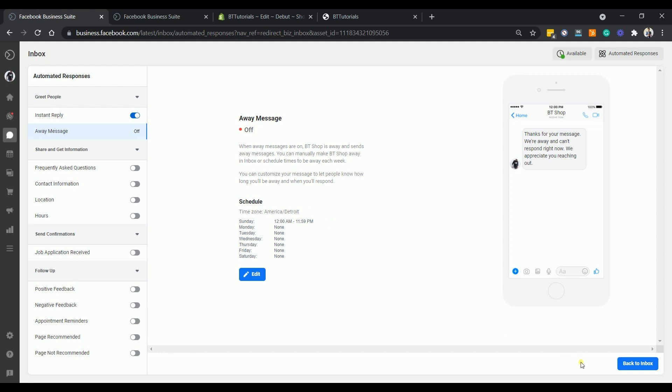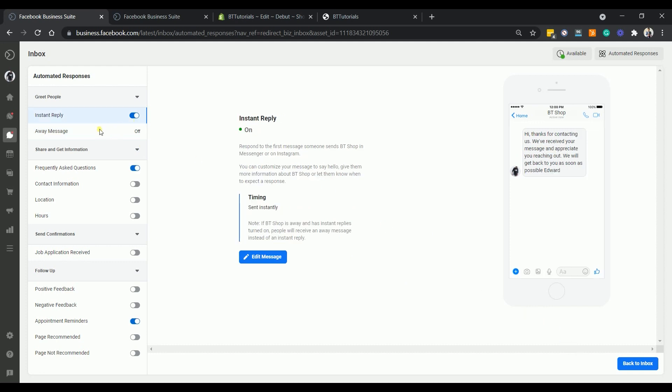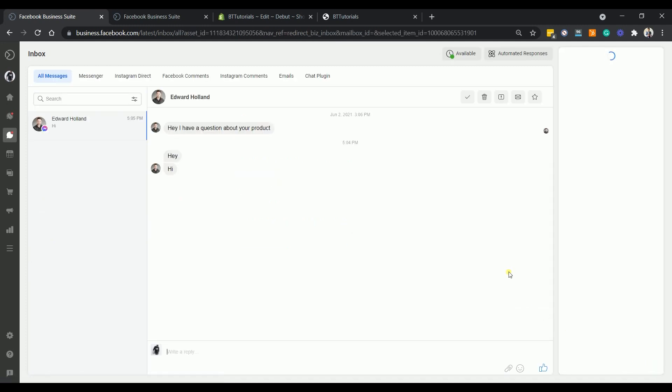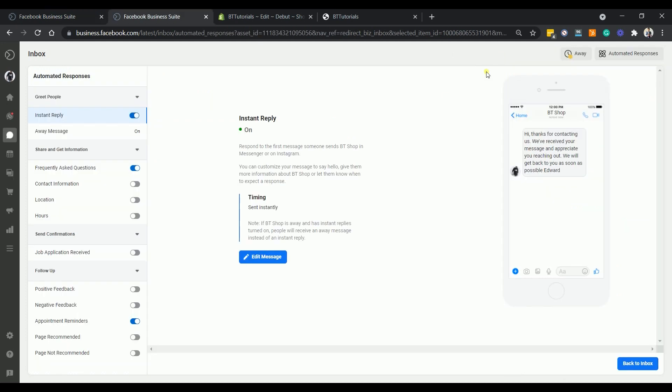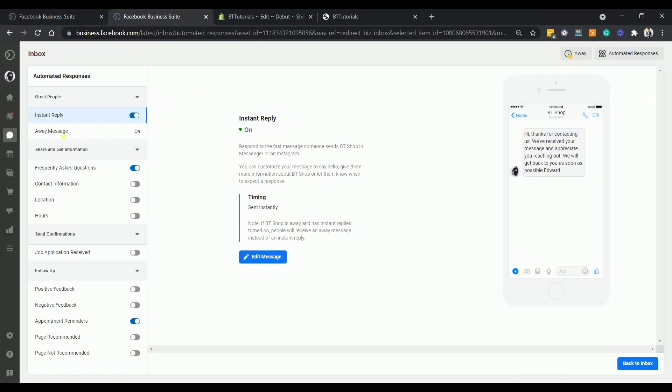As you can see that the away message is currently turned off. This is because we are still showing that we are available. If you set this to away, then your away message will be turned on. It's better if you set up all of your automated responses. The process should be the same.